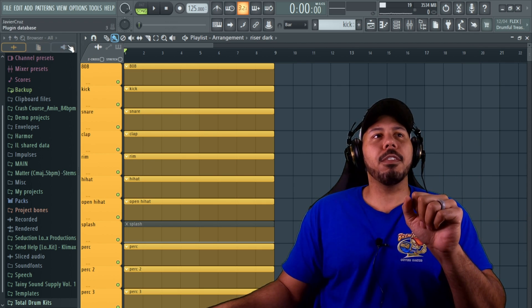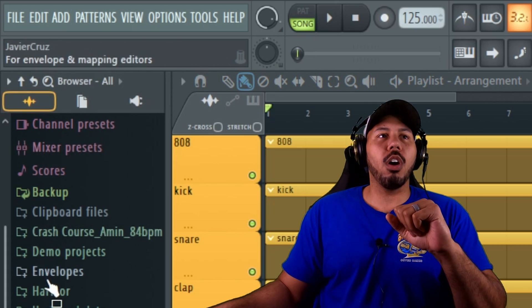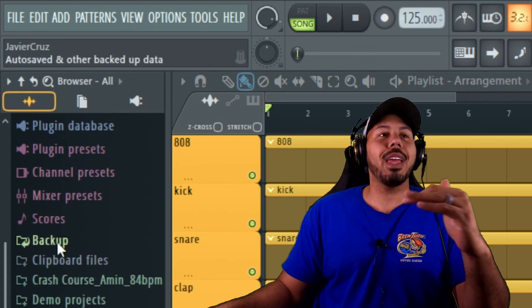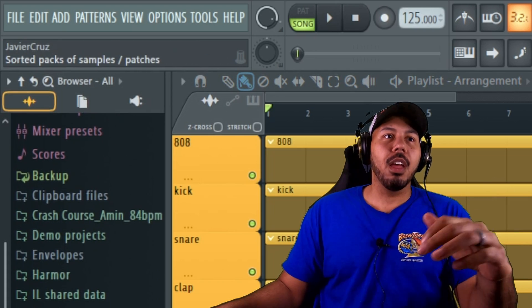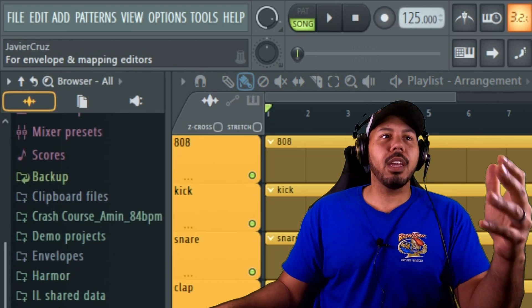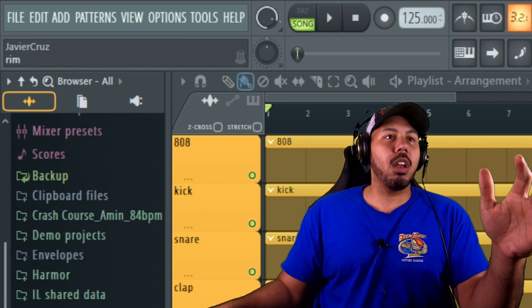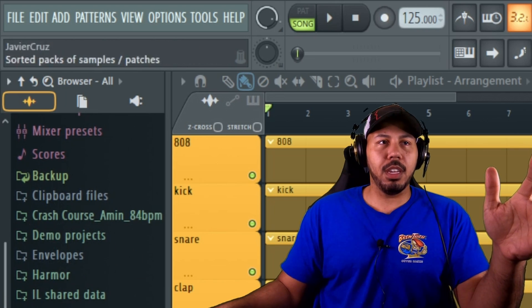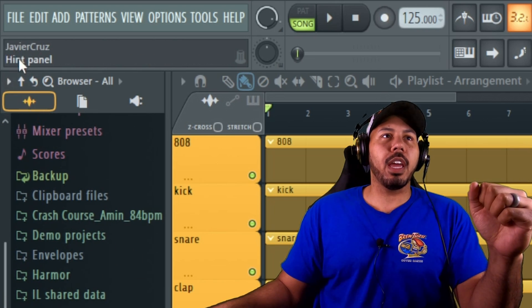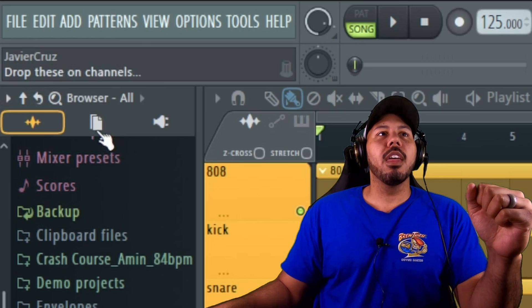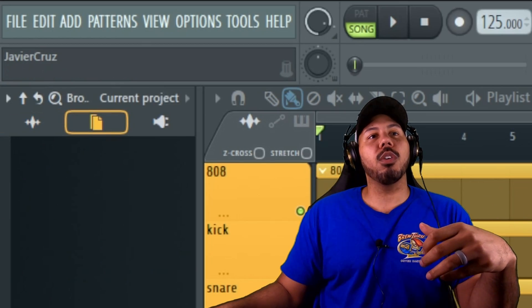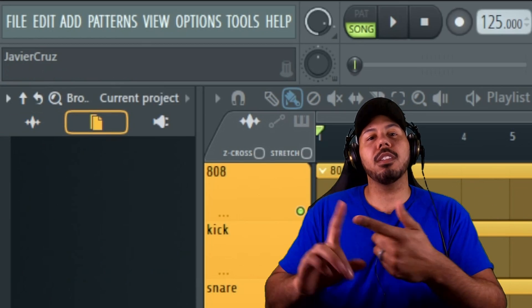The other thing: there are three different types of windows that we see up here in FL's file browser. This one is the All—this will show us everything. You're looking for a plugin, a sample, a song file, all of that stuff is hidden right here under the All tab. You can see it right there, it says All. This one is the Current Project.